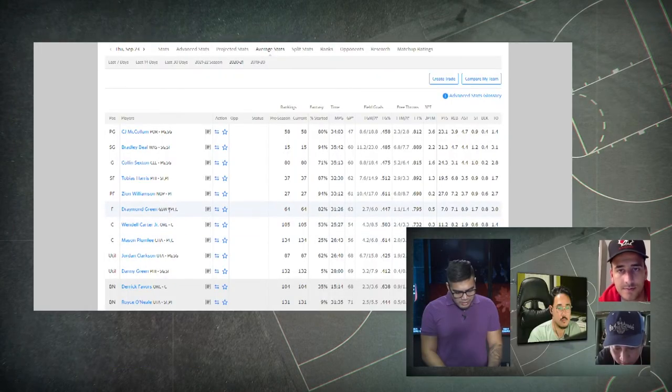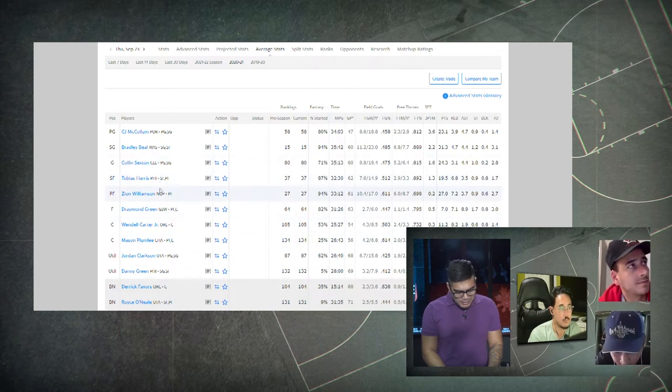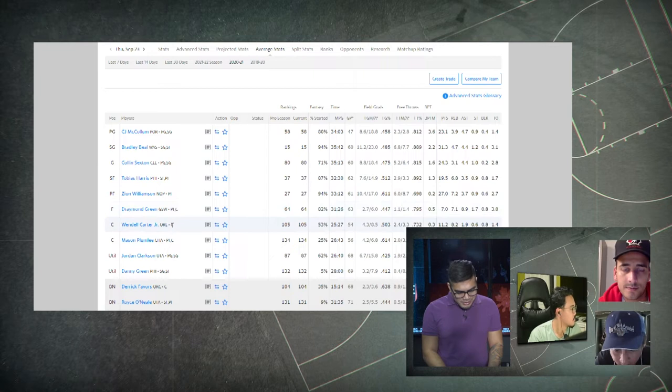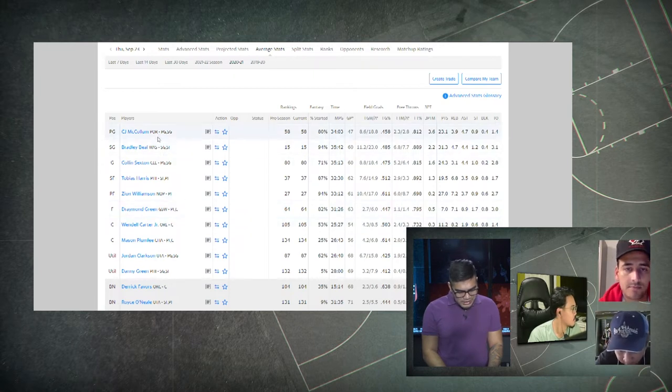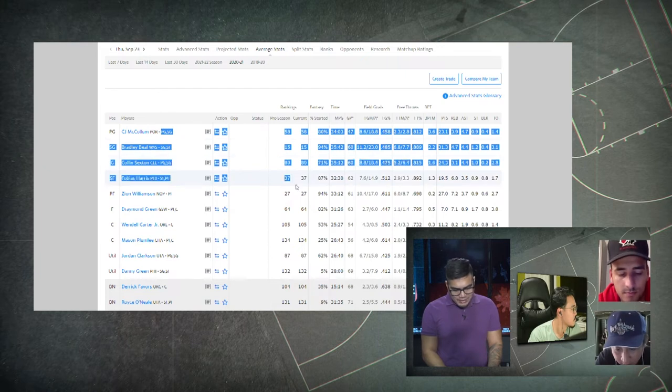Oh that's a lot of bigs. Good bigs he has. He's got Tobias, Zion, Draymond, Wendell Carter. That's pretty good. And then CJ, TJ, Beal, and Sexton. That's good scoring too, right?